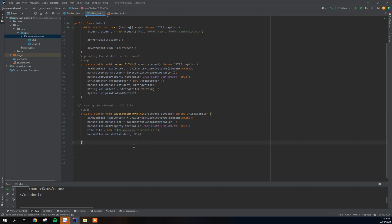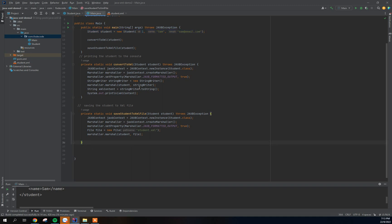Today we're going to take a step further. Instead of saving just one student to a file, we're going to save a list of students to an XML file — converting a list of students to XML and saving them. Saving a list of students is trickier than saving just one, so if you haven't watched the first and second videos, I really encourage you to do that first.